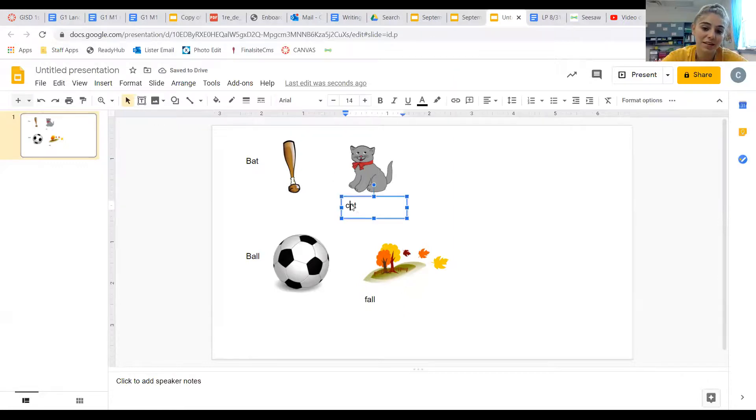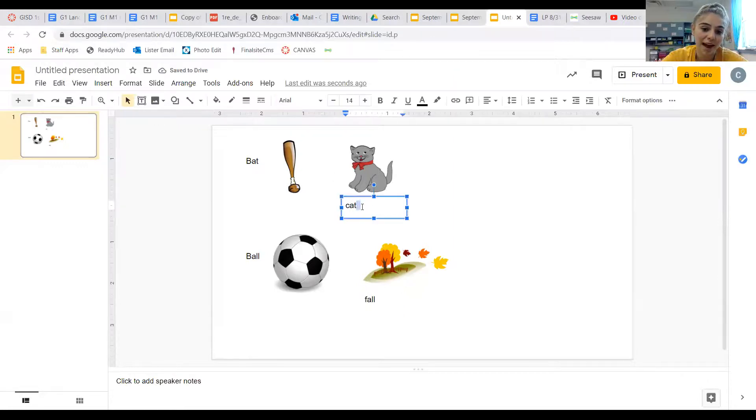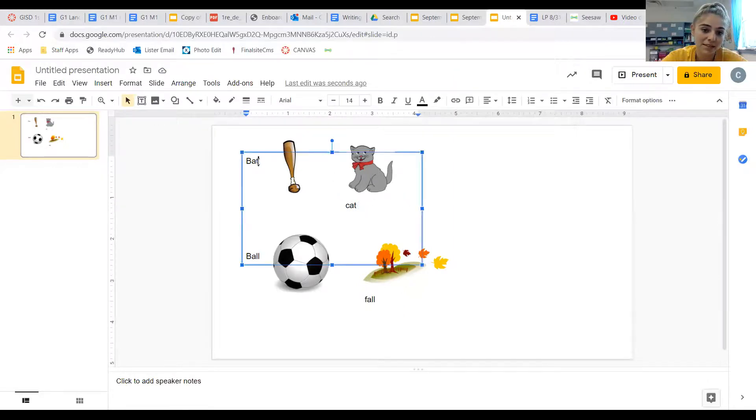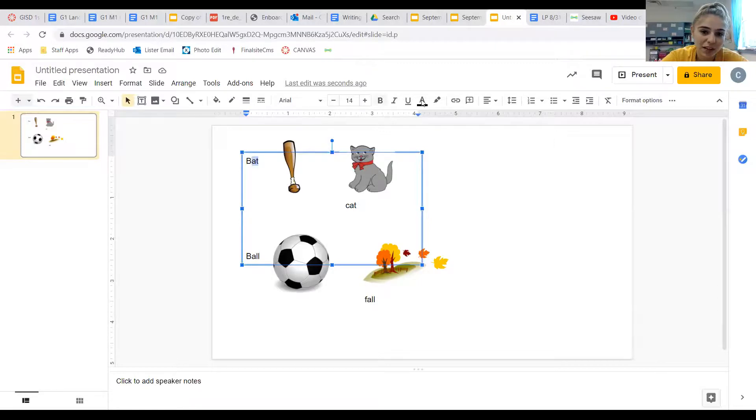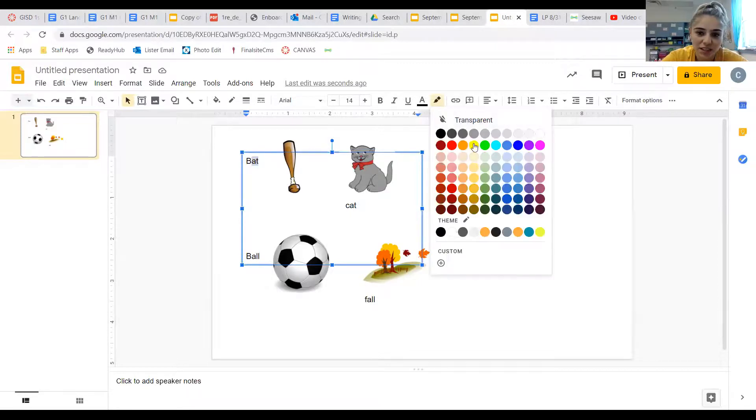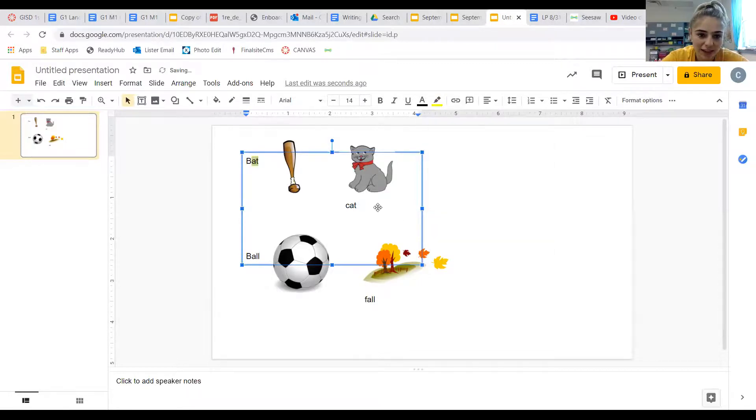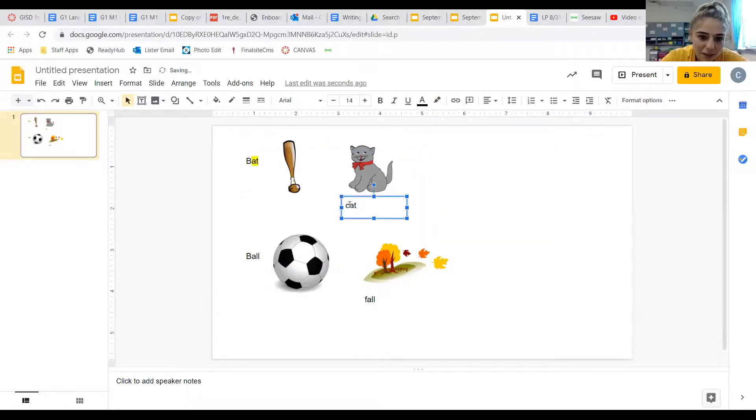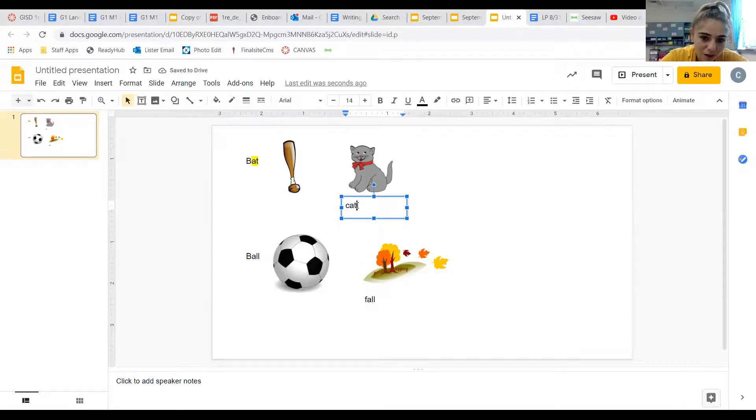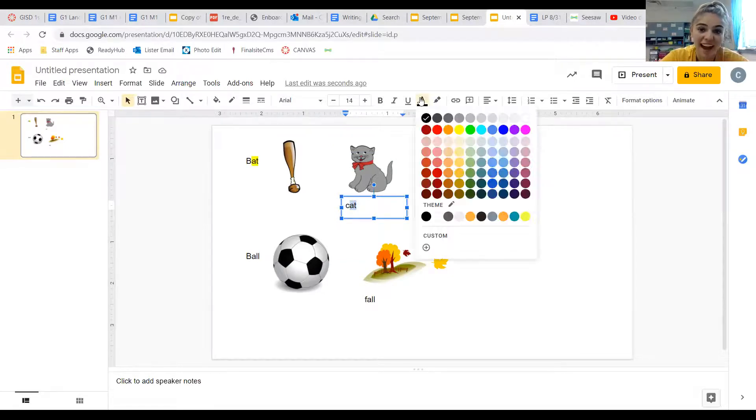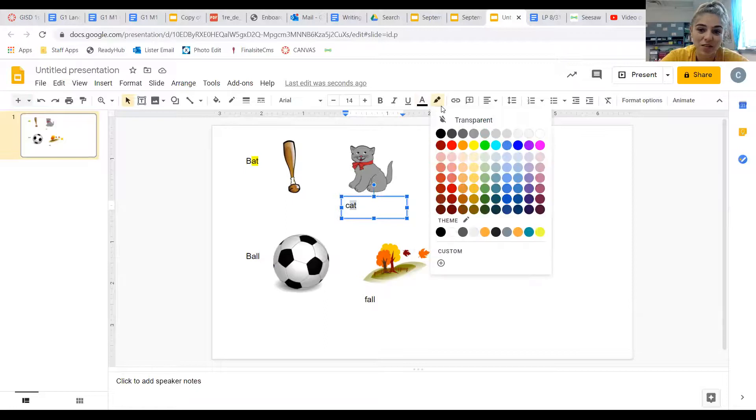So they both end in here. We have 'at,' bat has 'at.' Let's go ahead and let's change the color. Let's add a little highlighting to that.